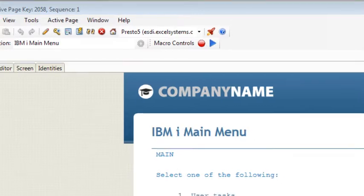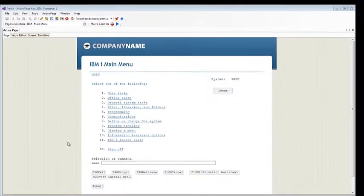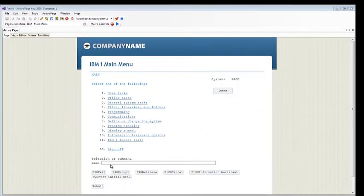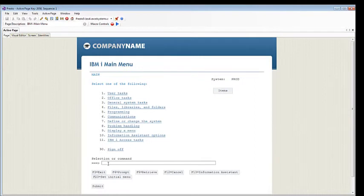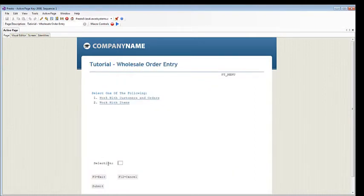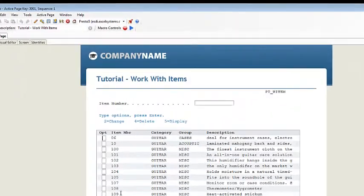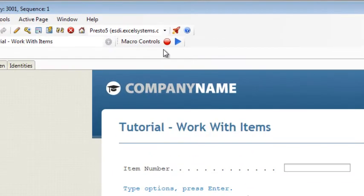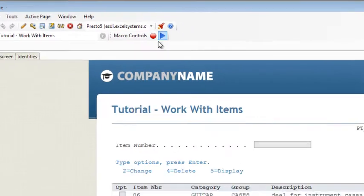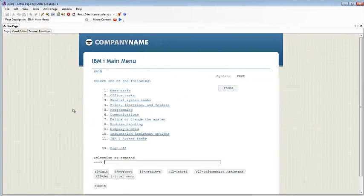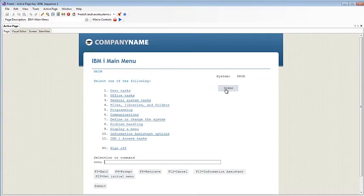In this example, the way to traditionally get to the work with item screens, I would have to call a menu and then take option 2 to get to the work with items. Using the macros, I was able to record that set of keystrokes and then attach them to the items button. And just like that, I can jump directly to the work with items.